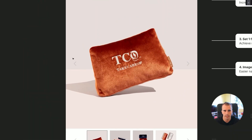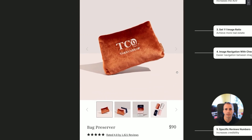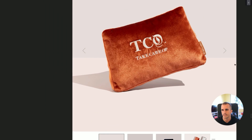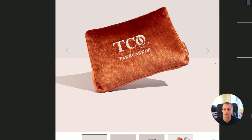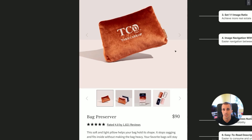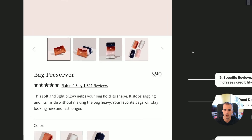We have added chevrons on the images. If your customers are constantly clicking on these — and you can see that in heat maps — it's a sign that viewing more images is important to them before placing an order. Having chevrons provides easier navigation so customers can explore images more easily, which increases the perceived value of your product and improves conversion rate.